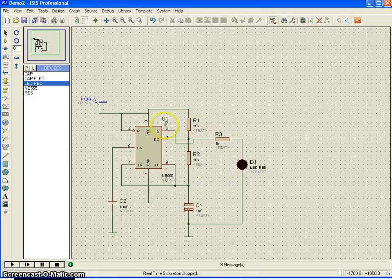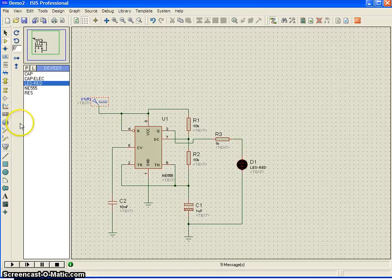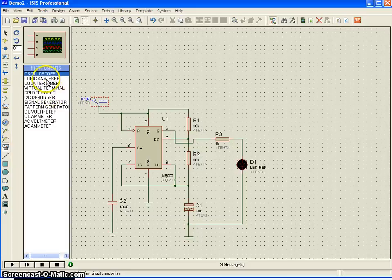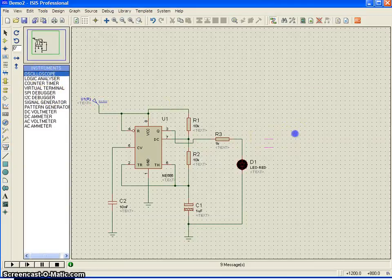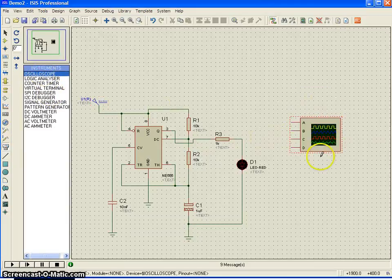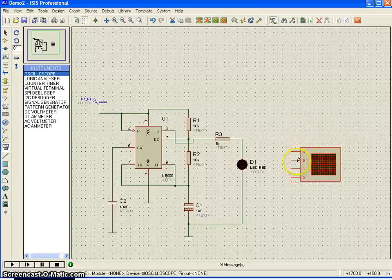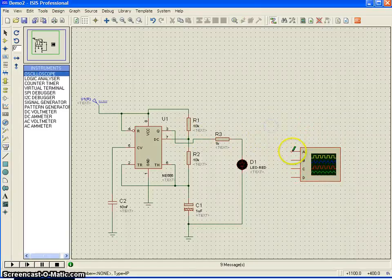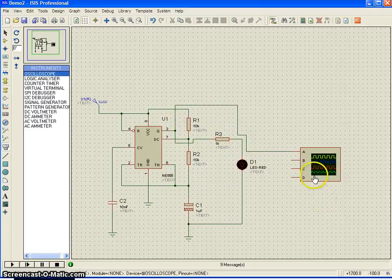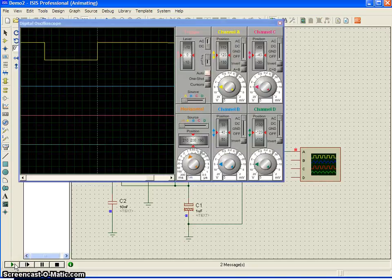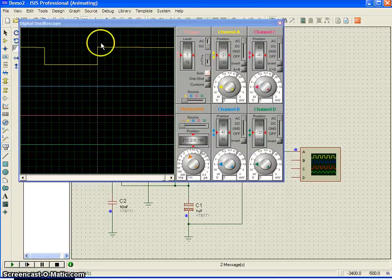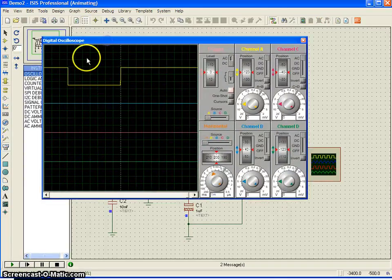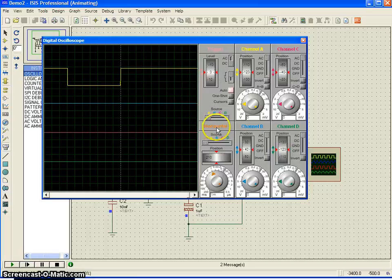Now, you want to measure the frequency using a CRO. There is an instrument here. You can see virtual instrument mode. Click on that, go to oscilloscope and just place it somewhere here. You can just connect one pin up to this before or after resistance. It is okay. It is up to you. And then, just click on again simulation. You can see automatically, a pop up window, which shows the square waveform will appear.